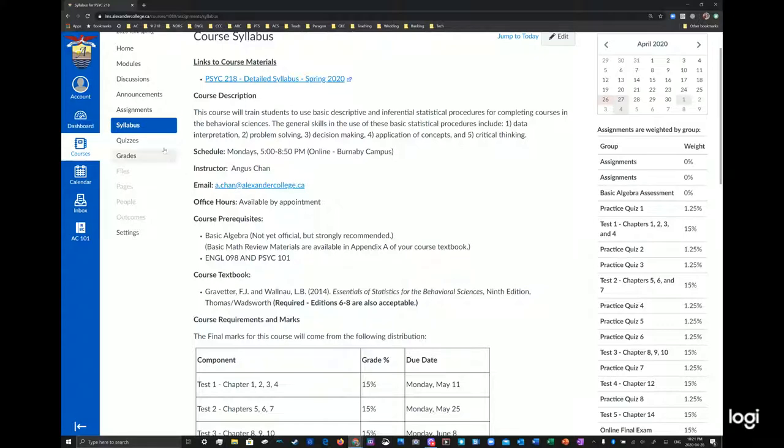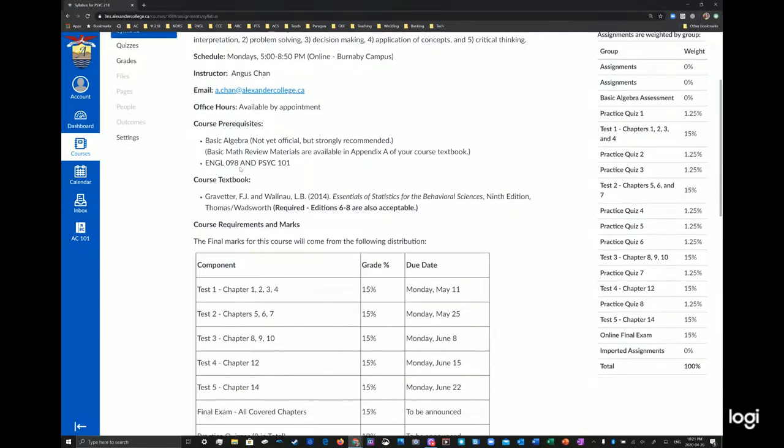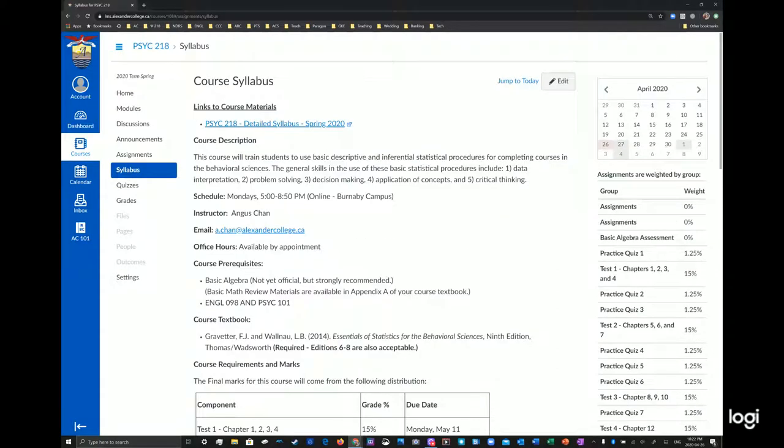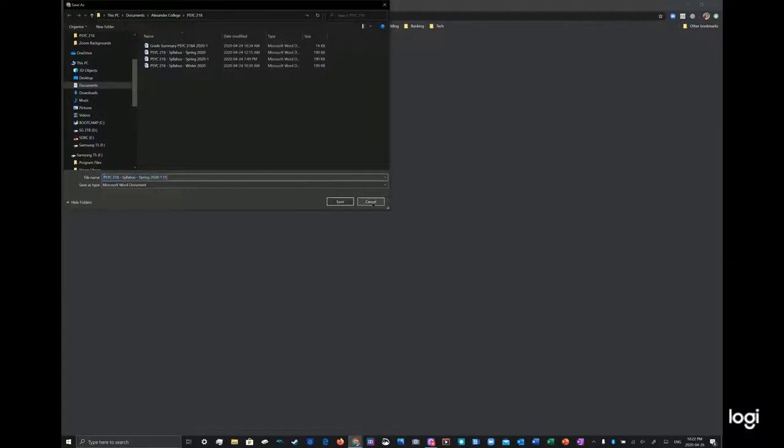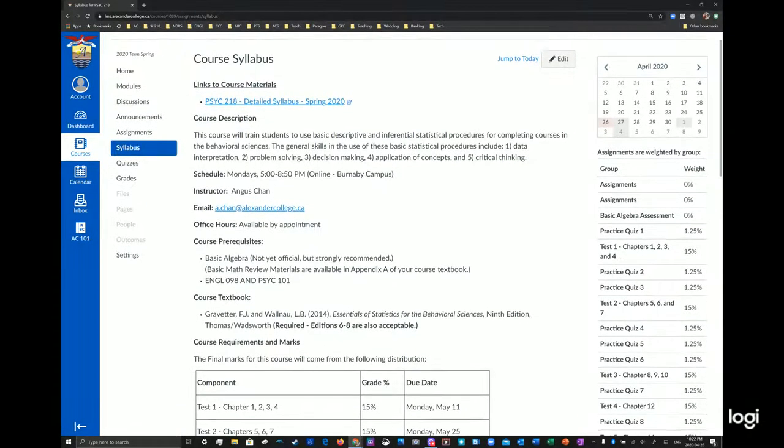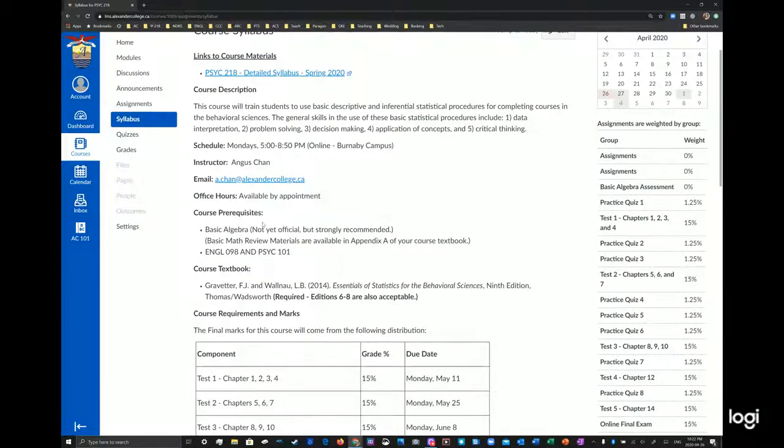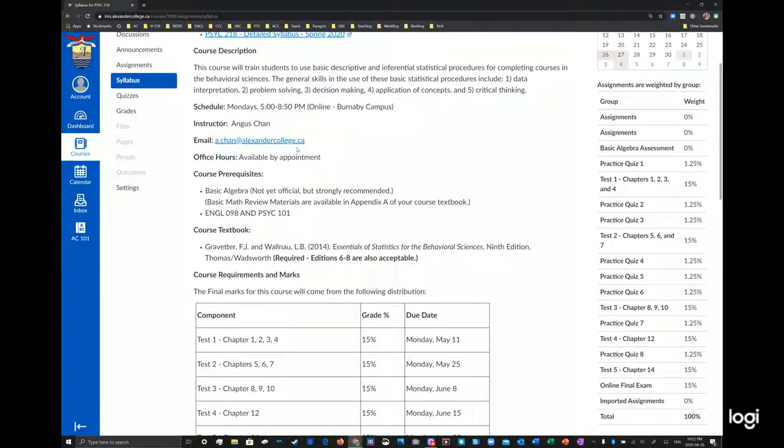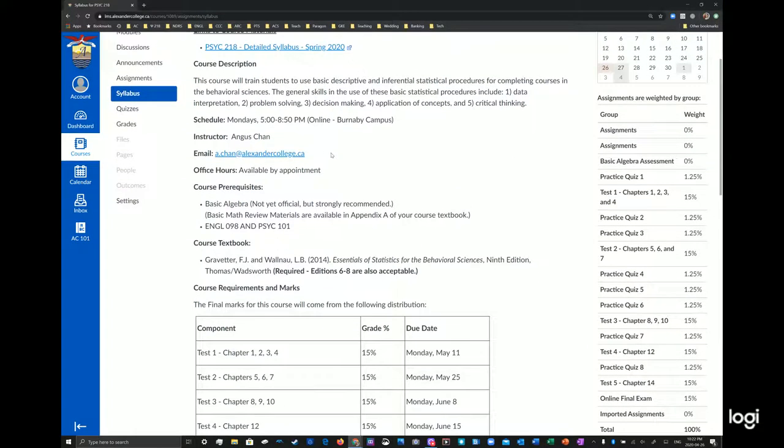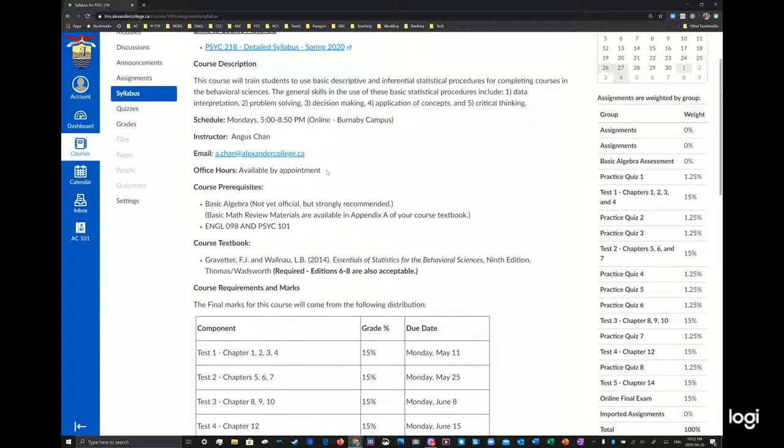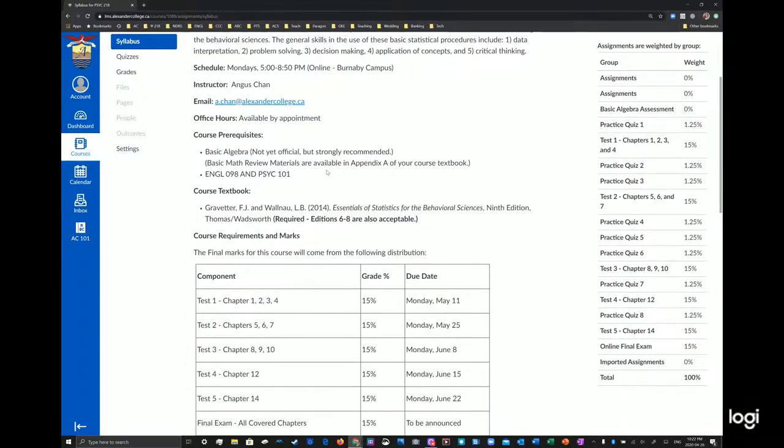So the syllabus is there. You can access that on the Canvas course shell and you can read the requirements here. There is a detailed version of the syllabus that you can access and download. My email is right here, a.chan, C-H-A-N, at alexandercollege.ca, not .com. You will be sending questions and answers to the email address directly and if you send it to the wrong one and it's past the deadline, I will not accept late submissions even if you send it to some email, but it's not the right one. So I'll tell you this now and I'll tell you this regularly just to remind you.